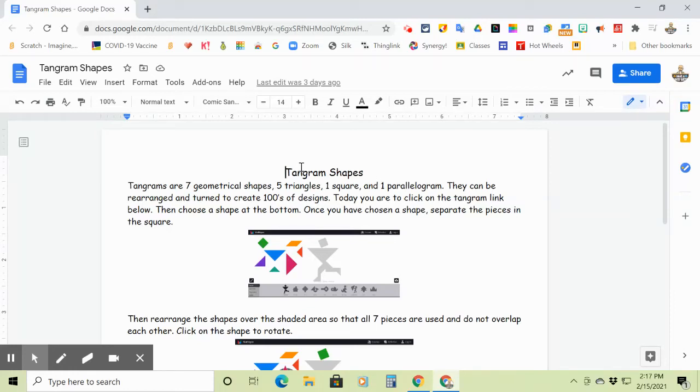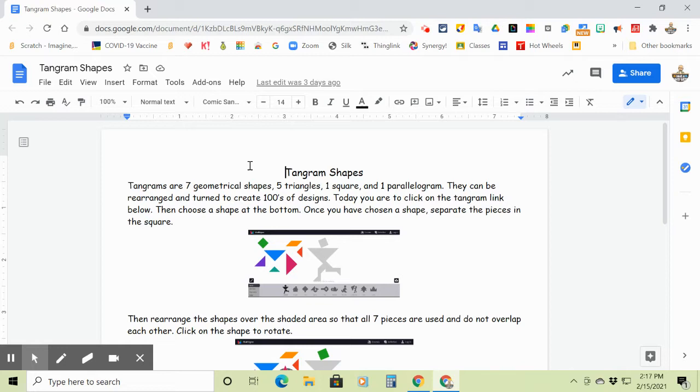Okay, today we're going to be working with tangrams. Tangrams are seven geometrical shapes: five triangles, one square, and one parallelogram.